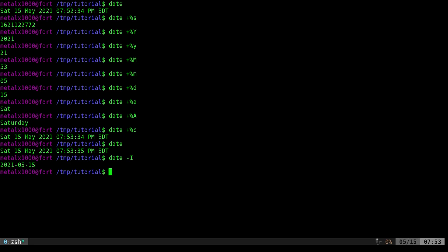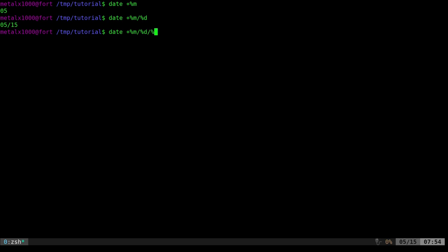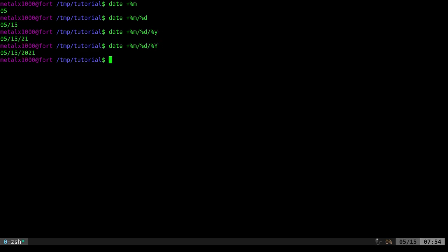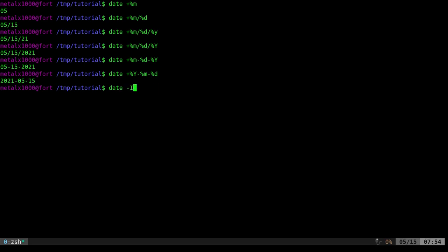You can also format multiple specifiers together. Let's clear the screen. I'll say date, then plus percent, and let's say I want the month — I can do '%m', then a forward slash, then '%d' for day, then another forward slash, then '%y' for a two-digit year or '%Y' for the full four digits. We can also use dashes — doing '-%m-%d' is basically the same as doing '-I'.